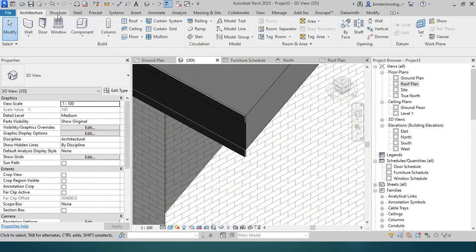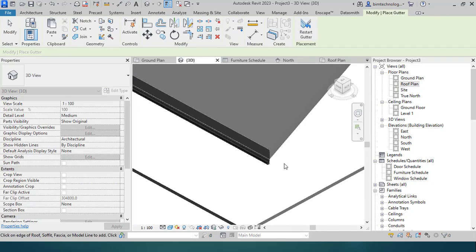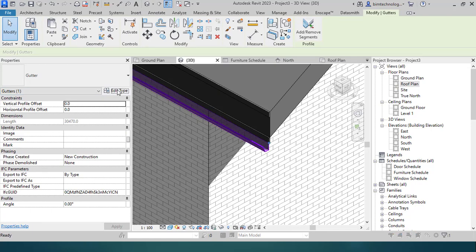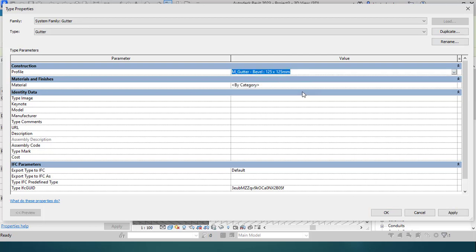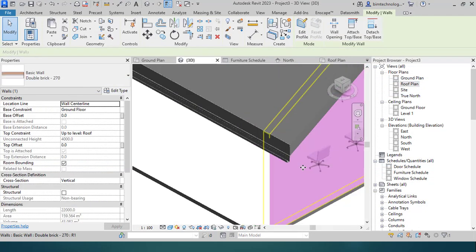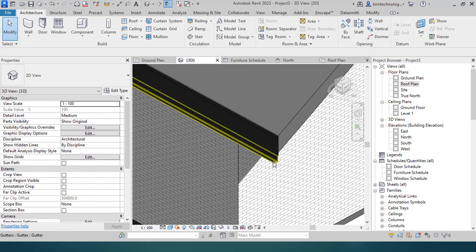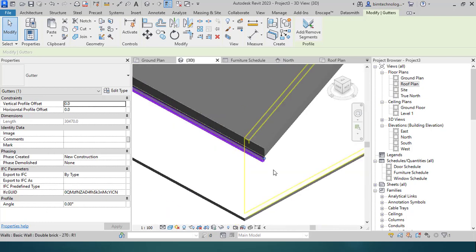Similarly, to add a gutter, go to Roof and use the Gutter option. Click to place the gutter along the roof edge. The gutter profile can be changed by selecting the gutter and choosing a different profile from the properties. Like the fascia, you can also adjust the vertical and horizontal profile offsets.